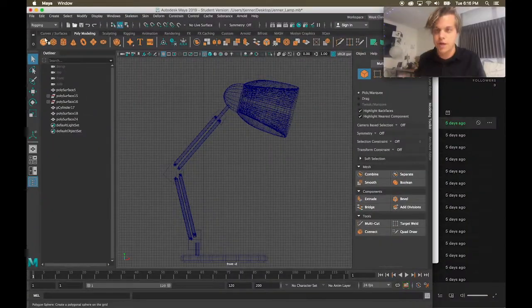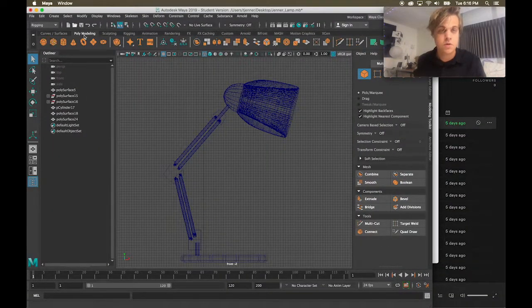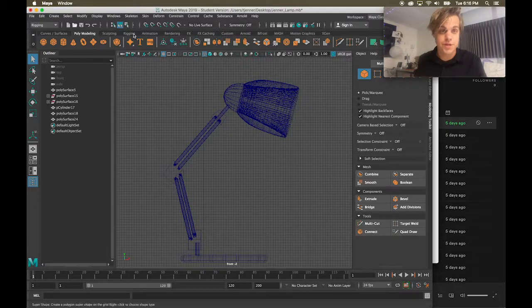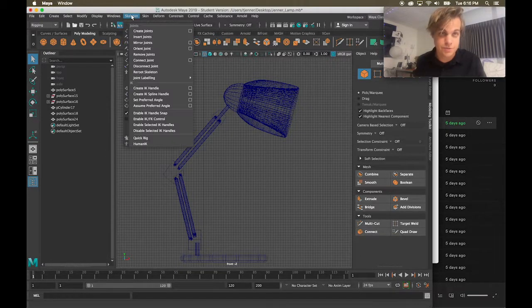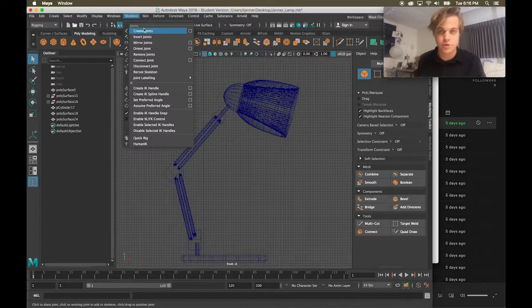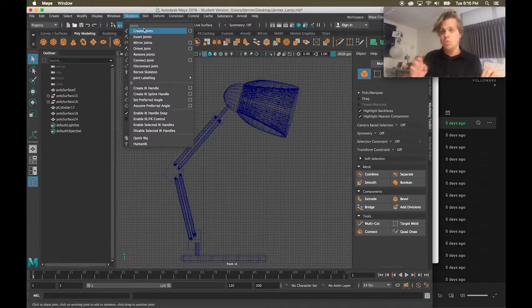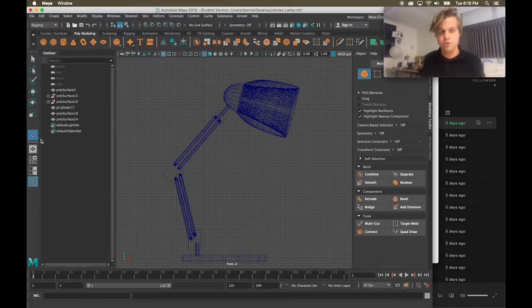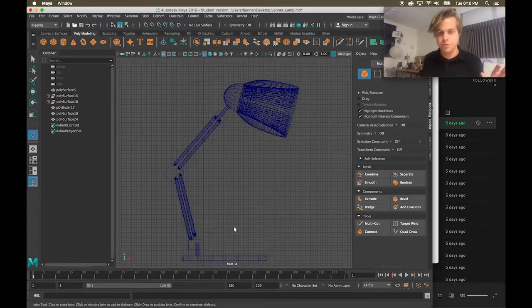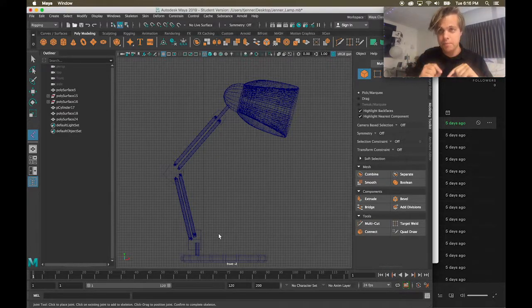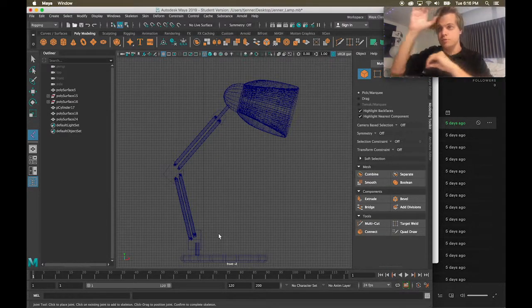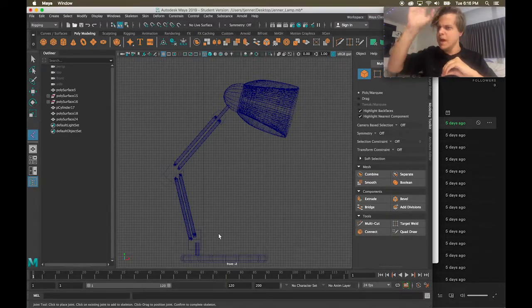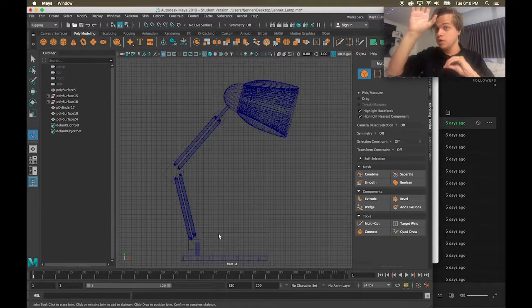Rigging is the process of creating a skeleton that we can move. If we take a look, I have this new skeleton window in my rigging tool set and I can start creating joints. Now we want to create joints. If I click on that, I now have a new create joints tool. We want to create joints from the bottom up because the bottom moves, the rest moves with it, but the top can move without the bottom. So the bottom is our first joint.